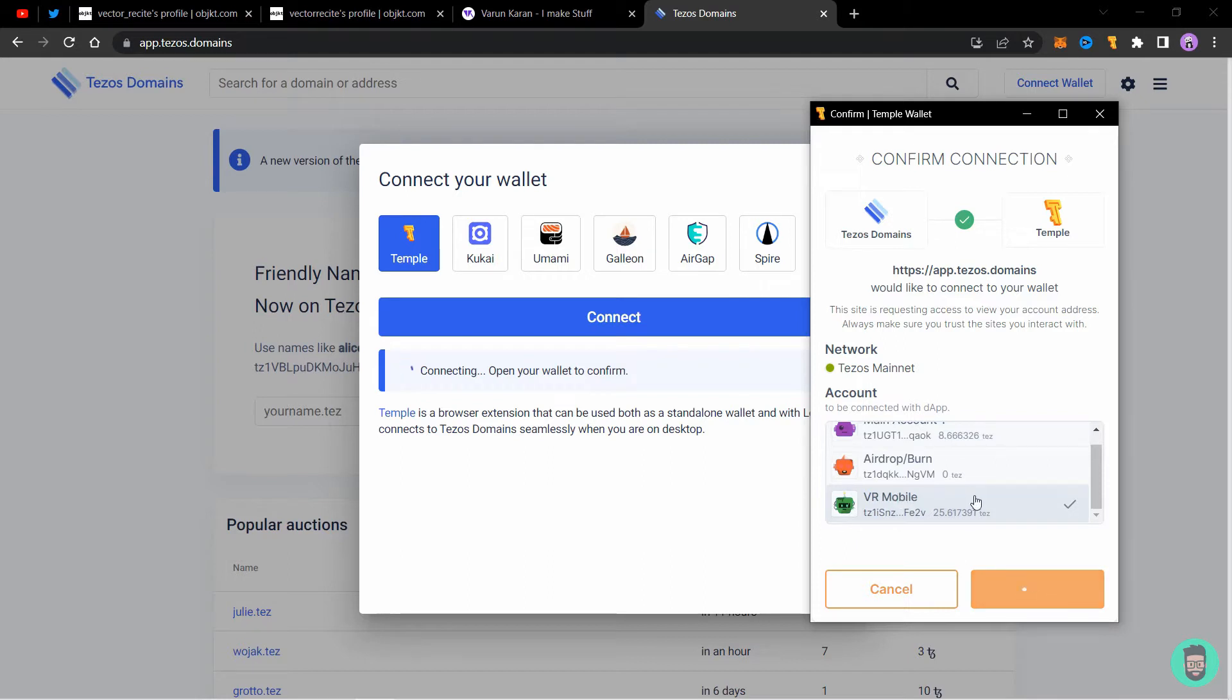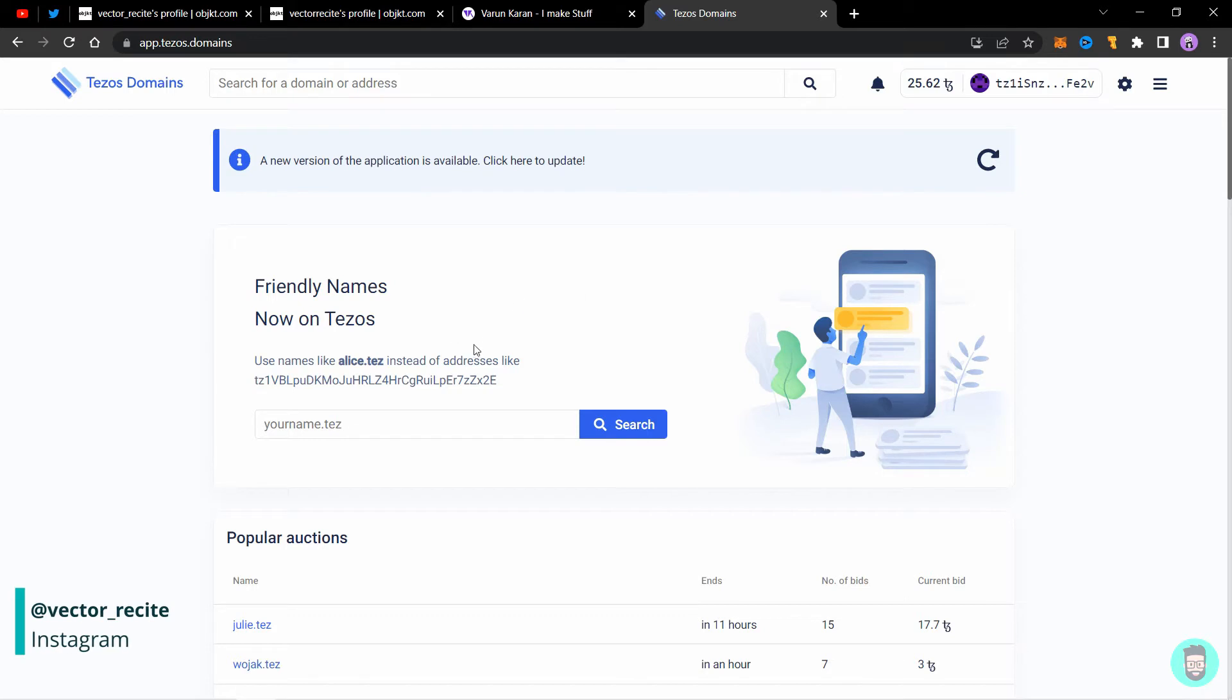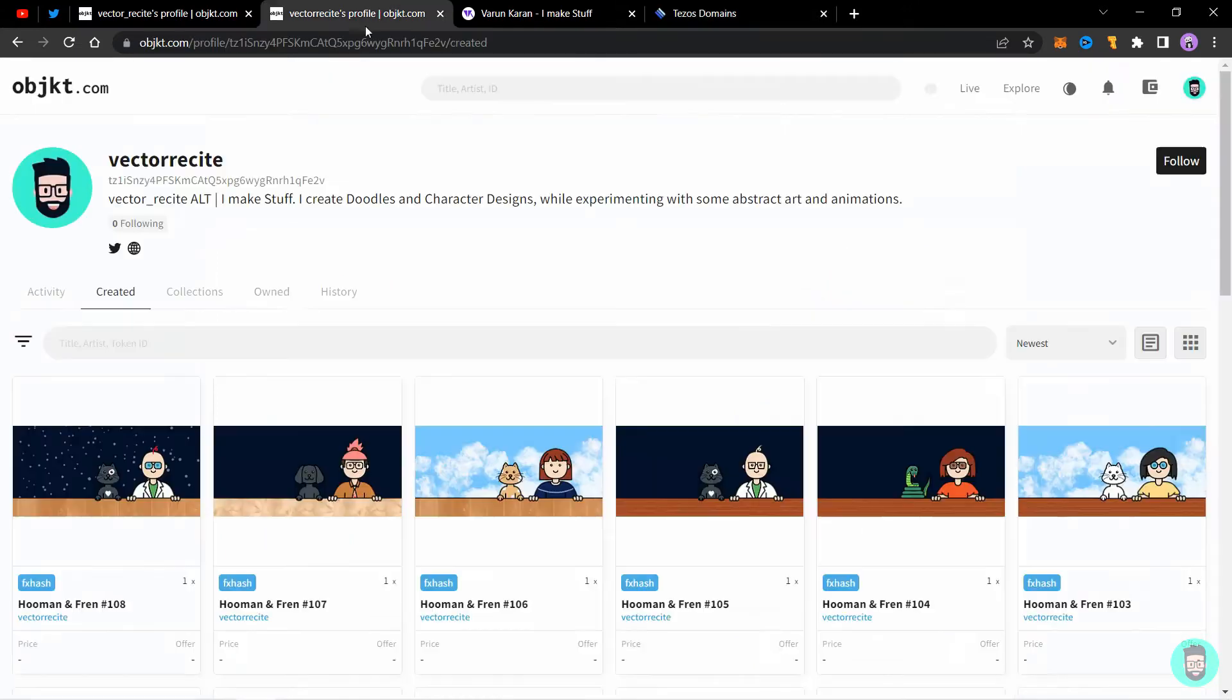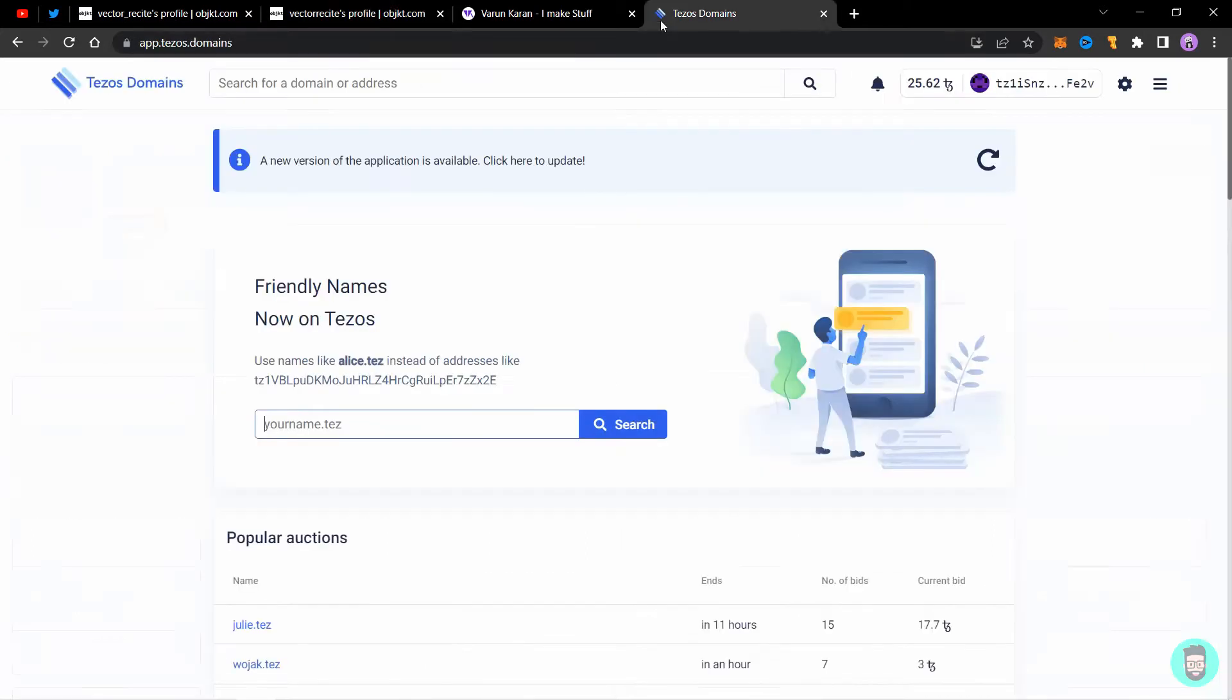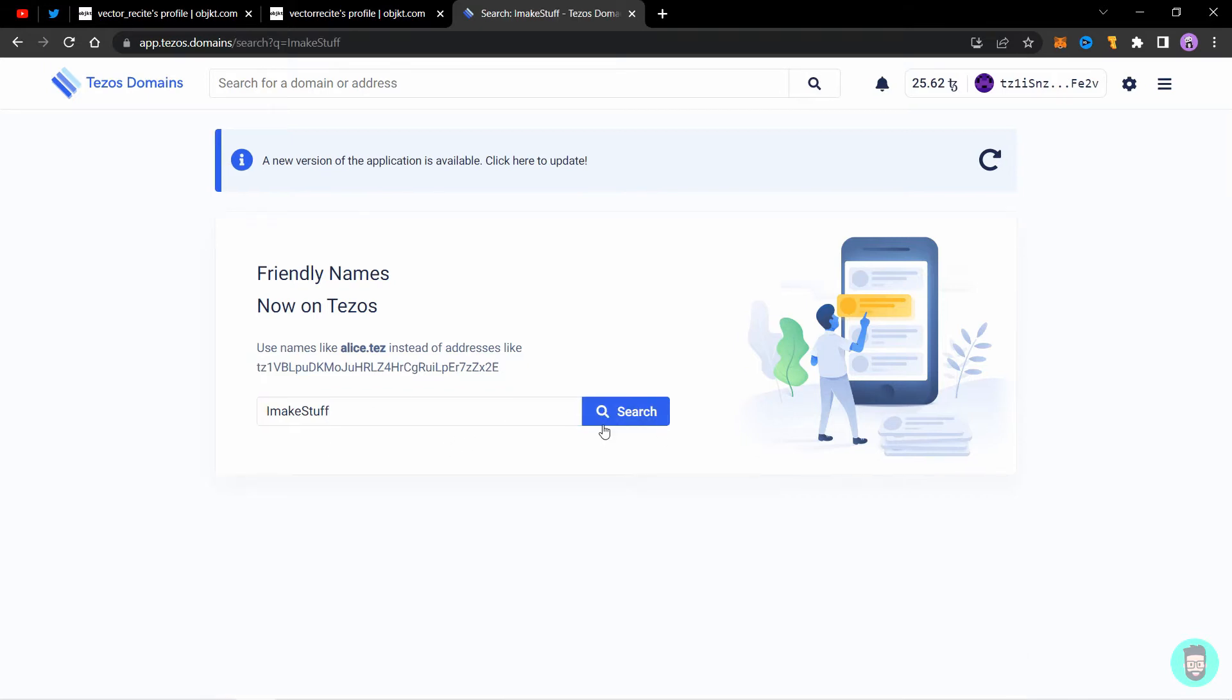Right now you can see I've logged in and now I can purchase a domain. You can type the domain you want here and search for its availability. I use this tagline everywhere: I make stuff. So I'll search for I make stuff and click on search.